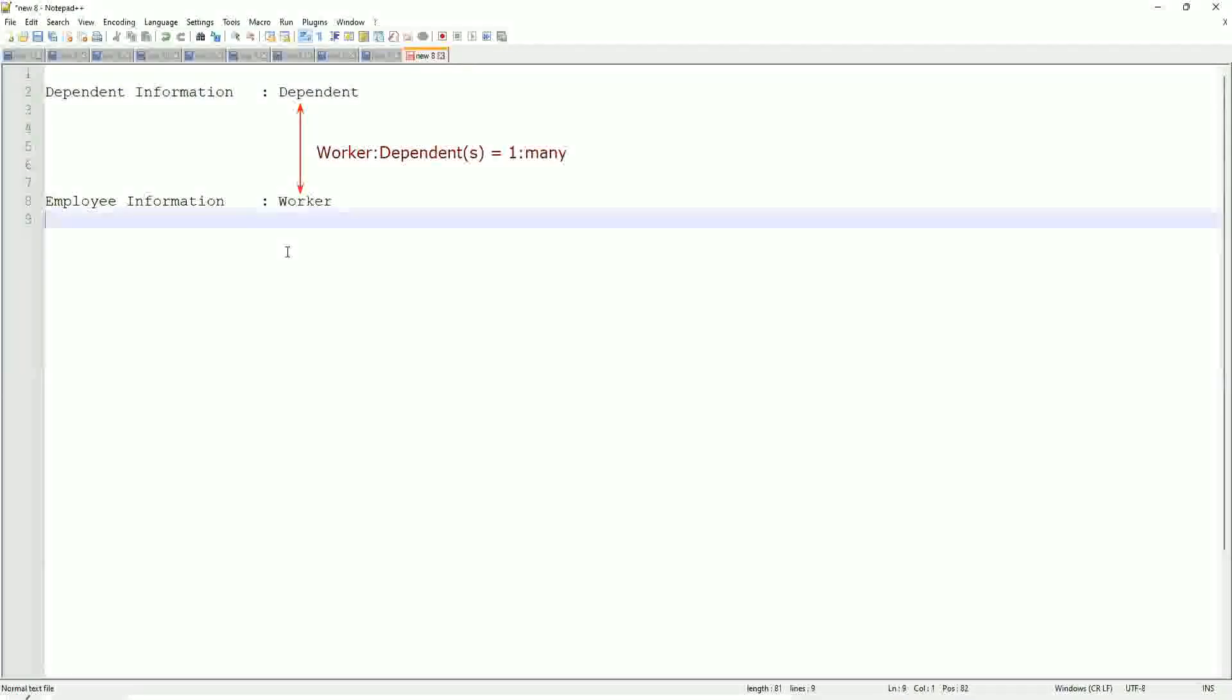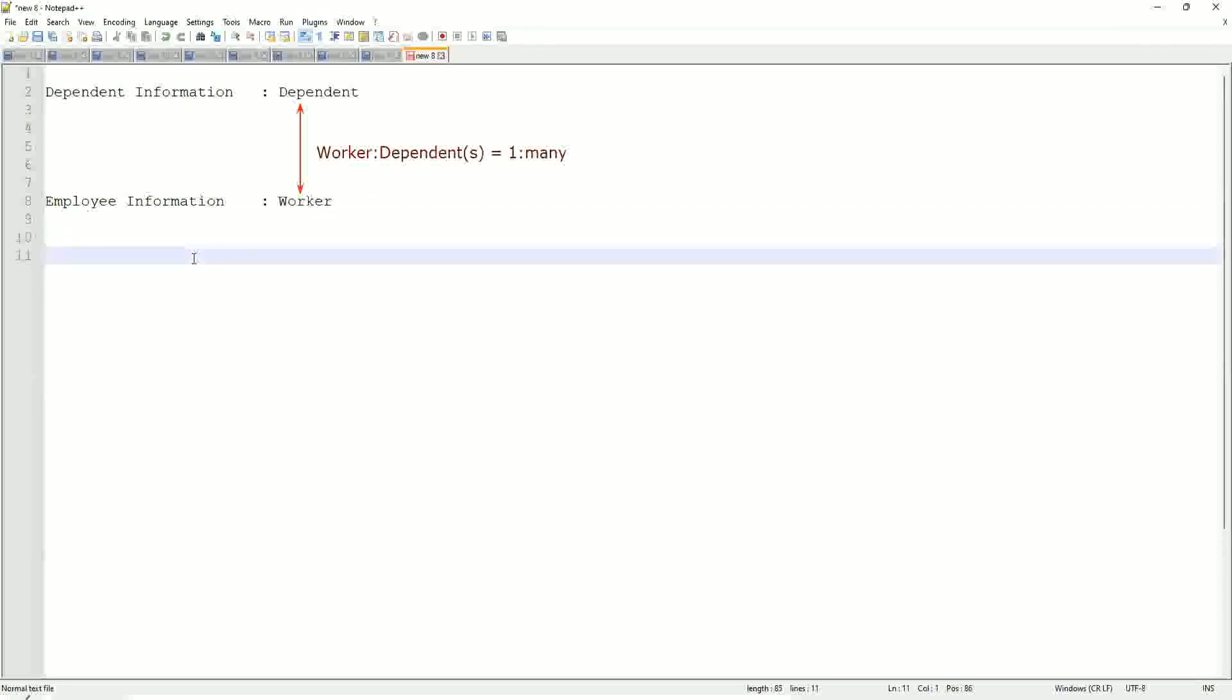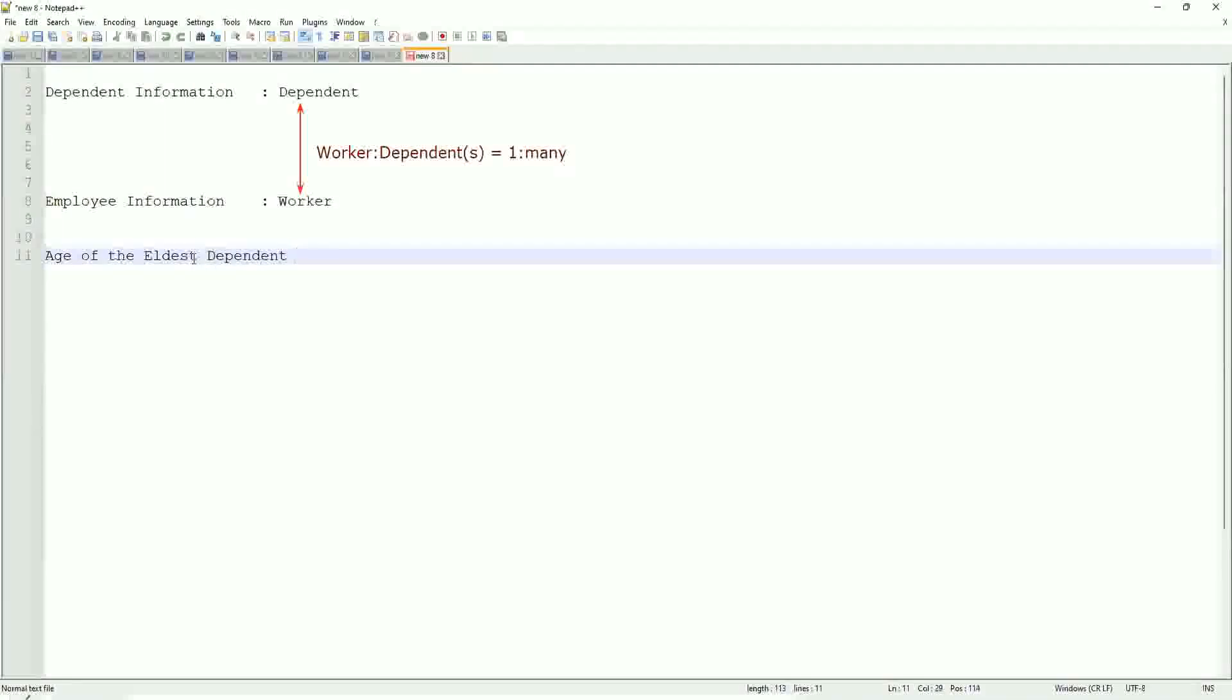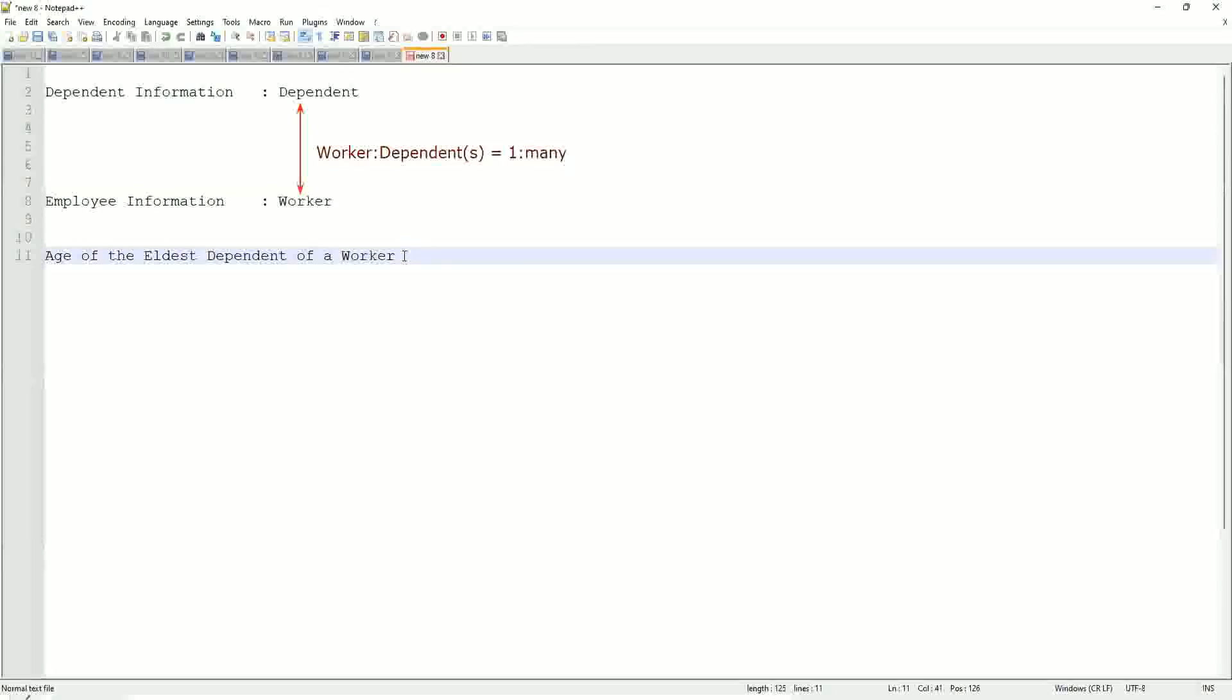Also sometimes, what happens? You have to do some calculation for your integrations, for your EIBs, for your code connectors, where you have to get the information from the related business object and put it in the main or primary business object. What we are trying to do is, we are going to find out, what is the age of the eldest dependent? Age of the eldest dependent of a worker. When we did the related business object filters and sub-filters, we selected only the dependents who were more than I think 10 years old. That's what we did.